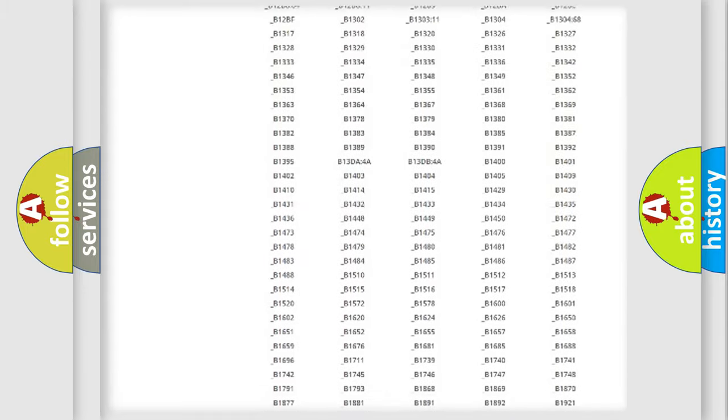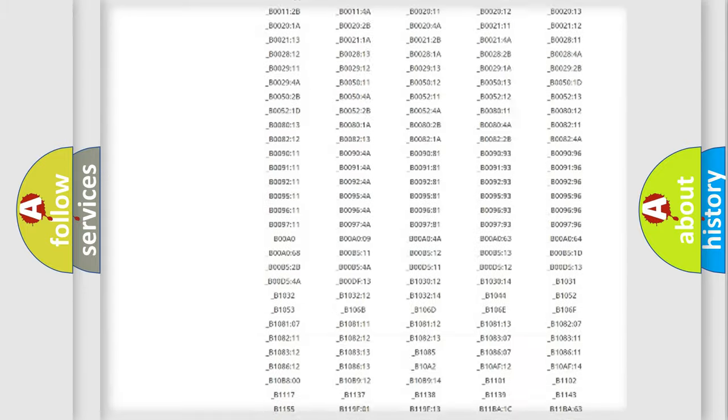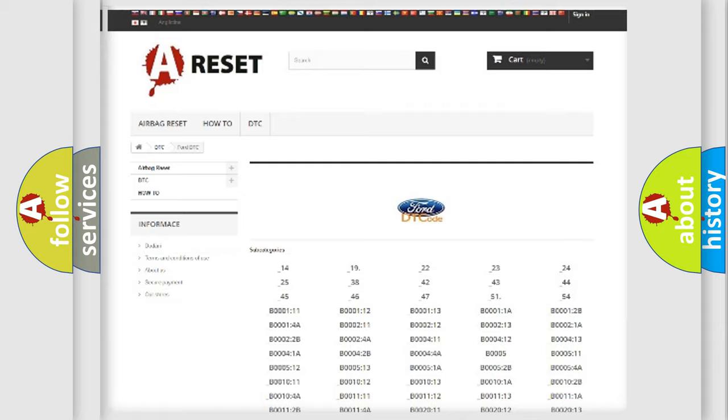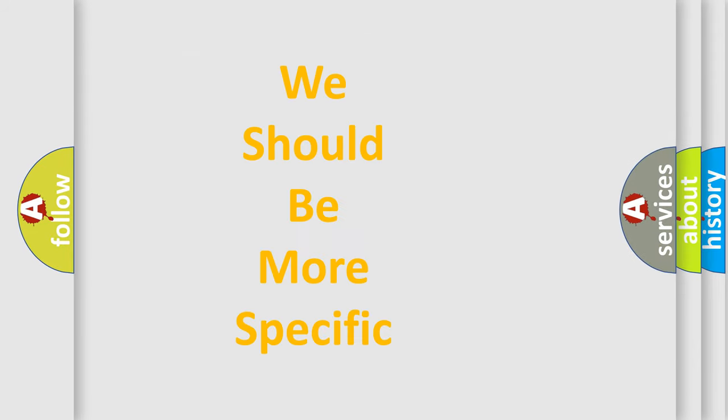You will find all the diagnostic codes that can be diagnosed in Infiniti vehicles, and also many other useful things.